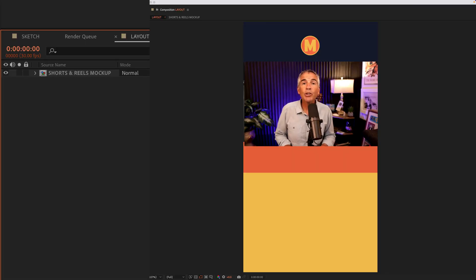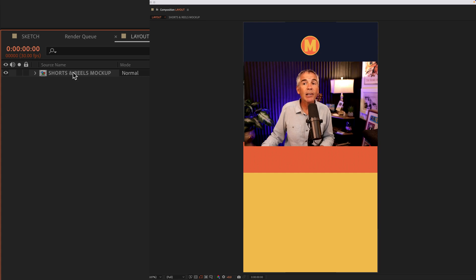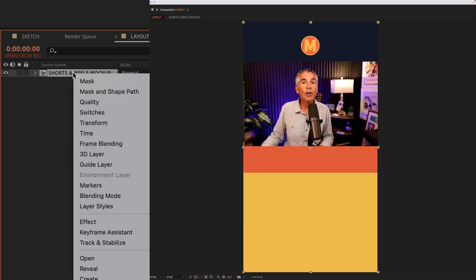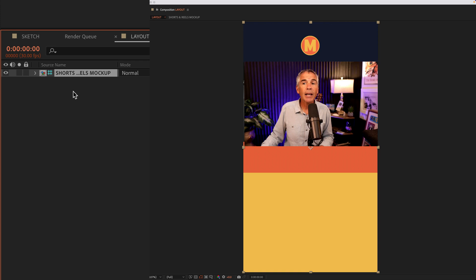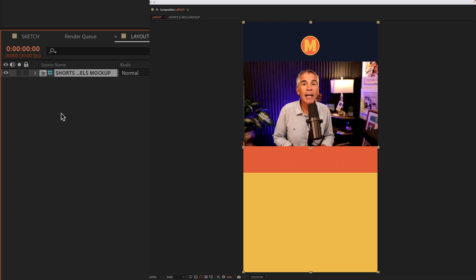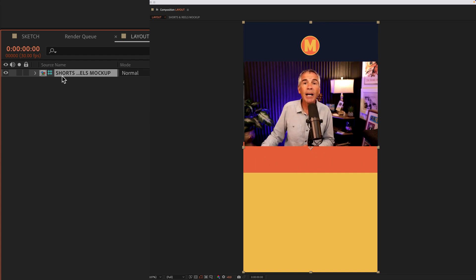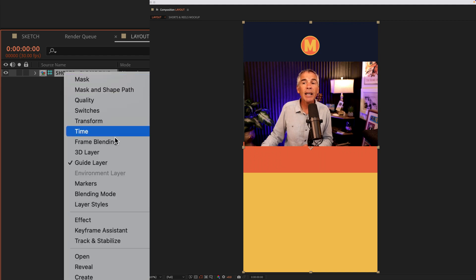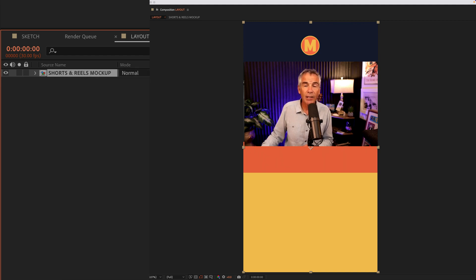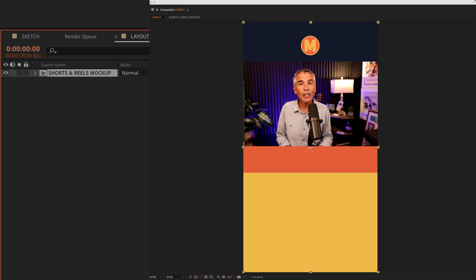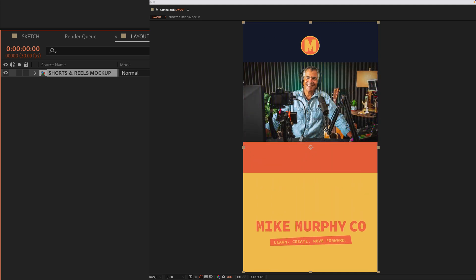So if you ever want to turn a layer or a precomp into a guide layer, just right click on the layer or precomp and choose guide layer. Anytime you see that colored grid, you know that that layer is not going to be exported in the final render. And if you ever change your mind and you want to render out a guide layer, just right click on it again and uncheck guide layer. That is guide layers in Adobe After Effects CC 2023. My name is Mike Murphy. Cheers.